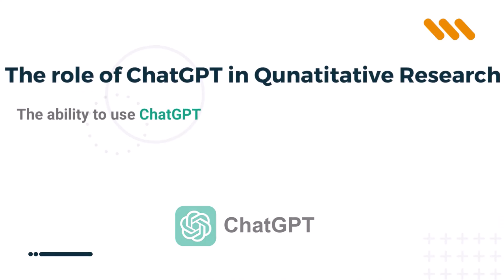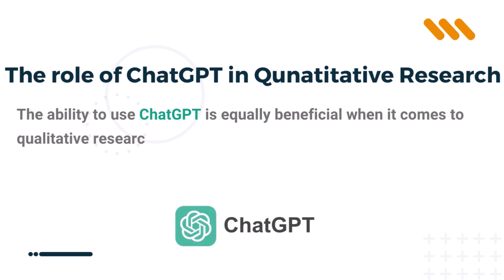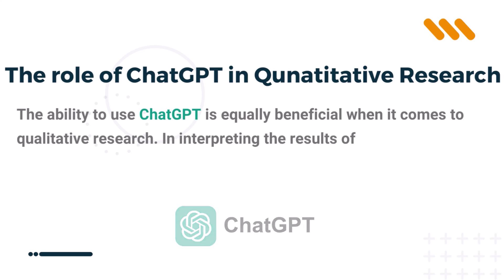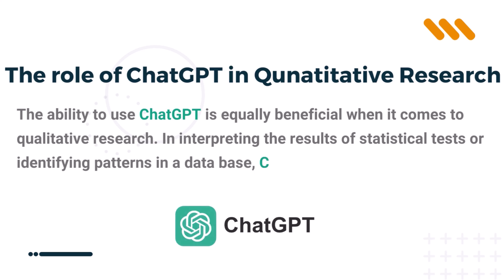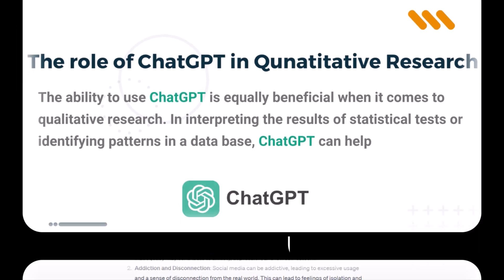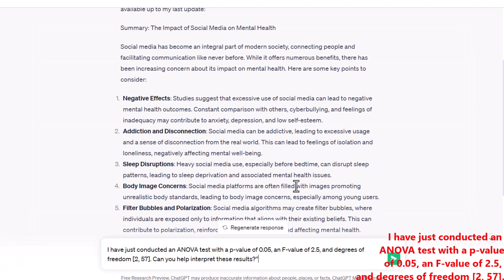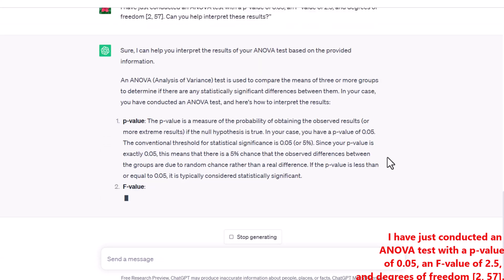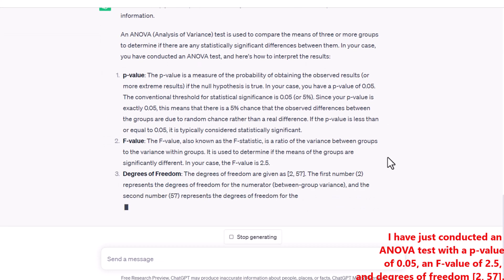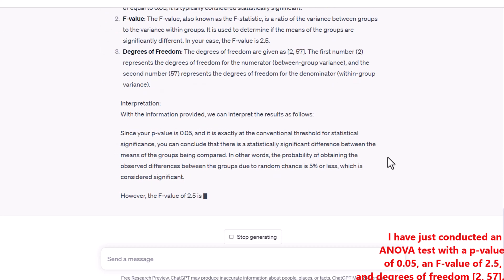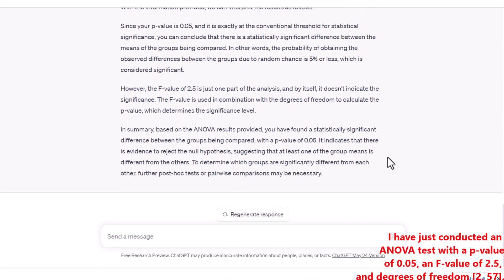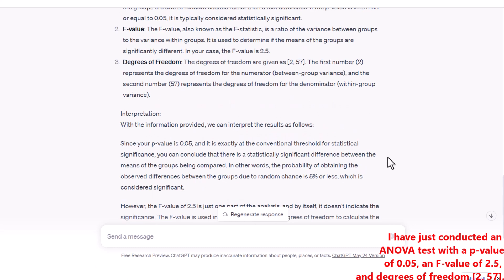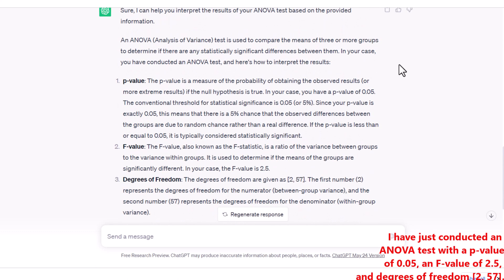ChatGPT's role in quantitative research. The ability to use ChatGPT is equally beneficial when it comes to qualitative research. In interpreting the results of statistical tests or identifying patterns in a database, ChatGPT can help. For example, you could ask: 'I have just conducted an ANOVA test with a p-value of 0.05, an f-value of 2.5, and degrees of freedom 2 and 57. Can you help interpret these results?' The use of ChatGPT allows researchers to quickly learn the results and information they are getting from their data.